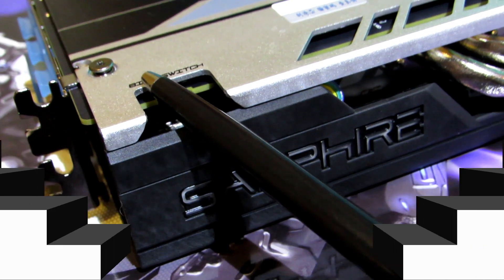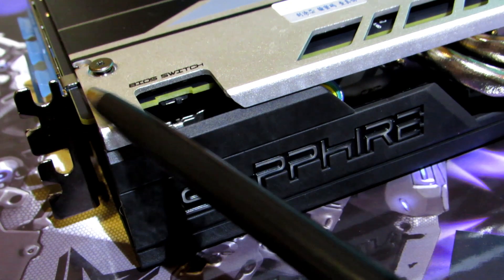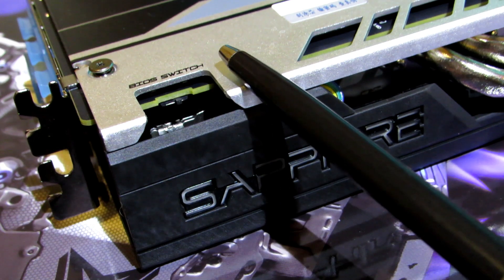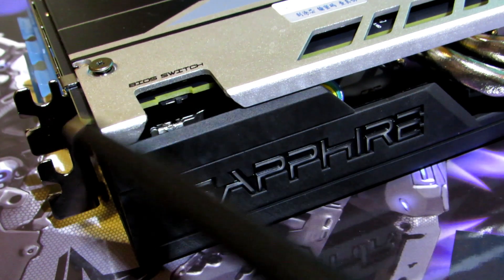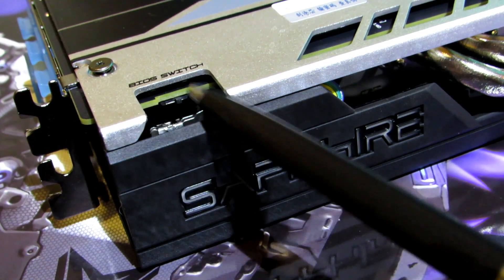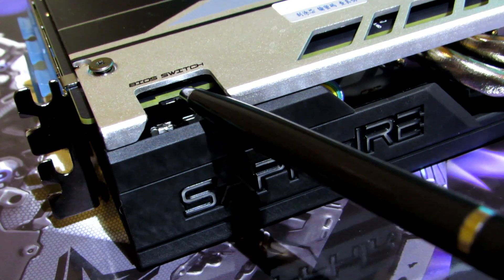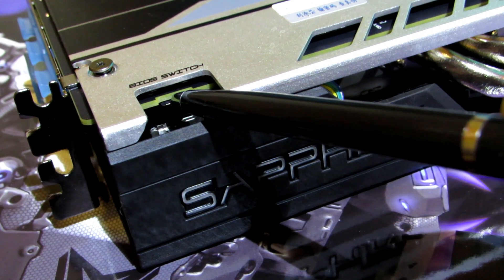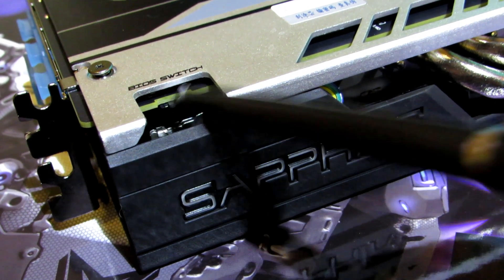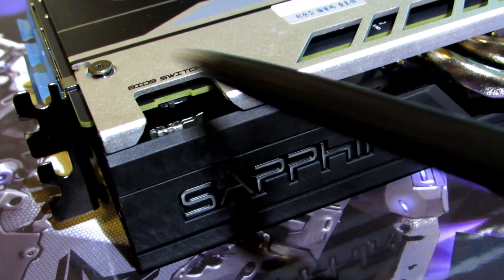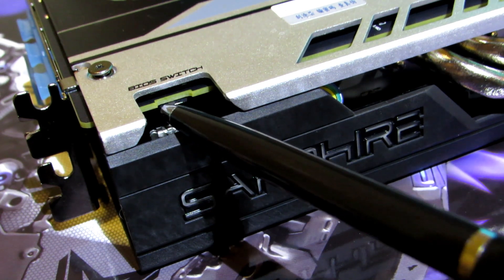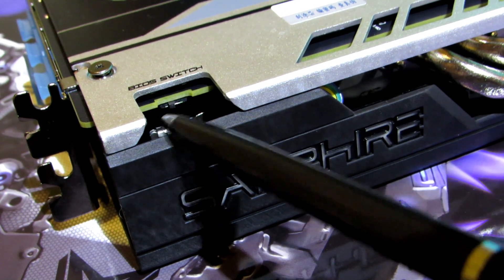Before you modify your BIOS and flash your card, it is recommended to have your BIOS switch on the silent or normal clock settings. So make sure that you've switched it to the side where the display ports and HDMI ports are, where your display outputs are.